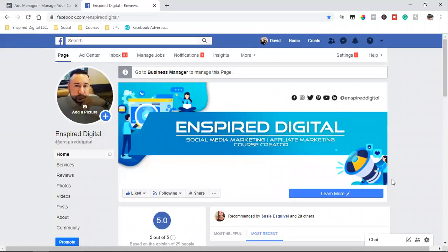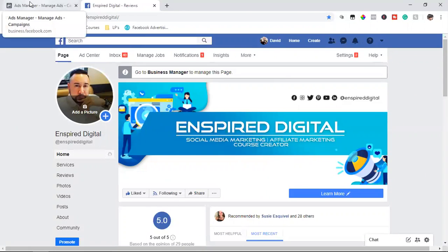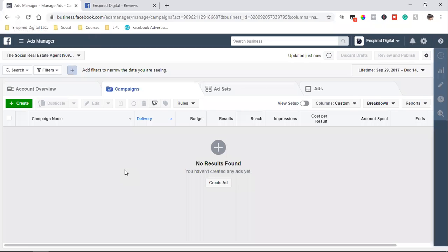Hey everyone, welcome back to the channel. I just wanted to show you this basic tool inside of Facebook, which I truly believe doesn't get enough attention at all. And it's super powerful.